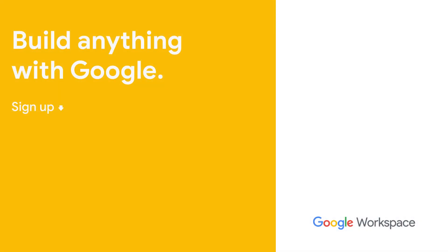Leave us a like and subscribe to this YouTube channel to stay up-to-date with everything Google Workspace development related.